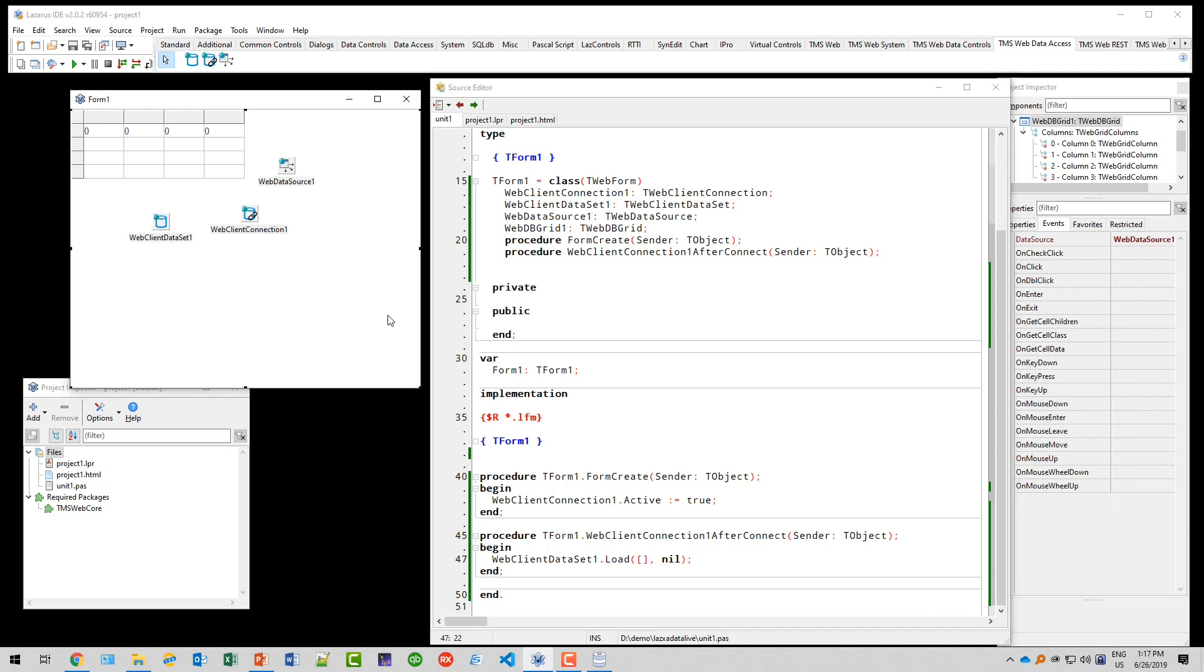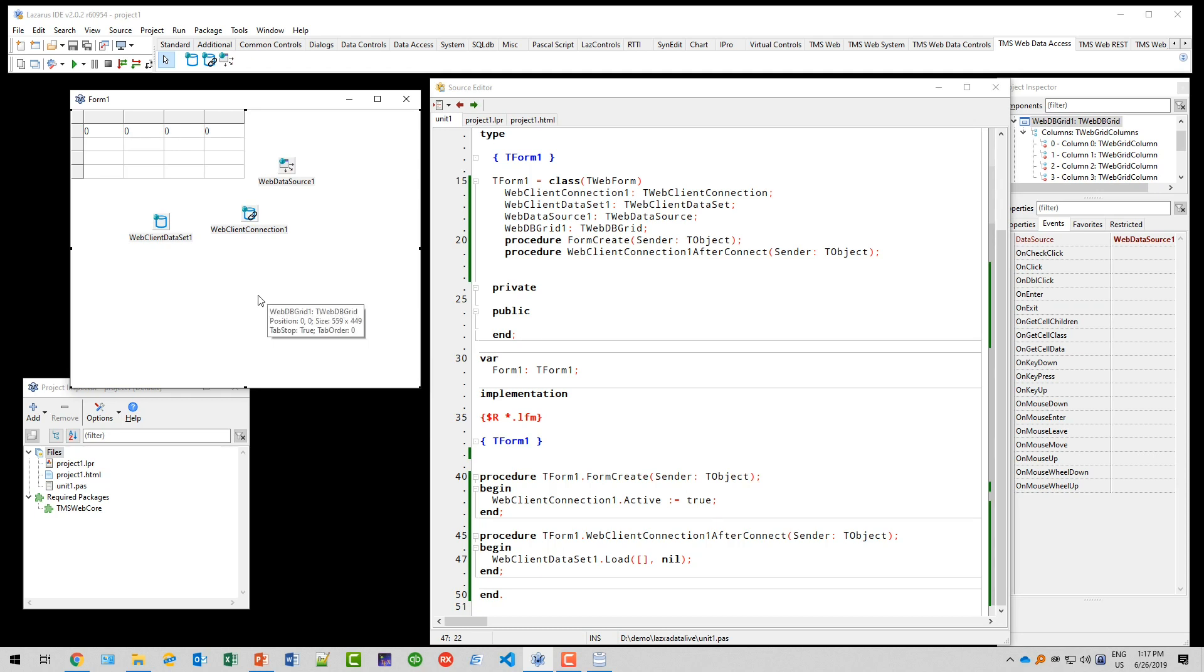We don't need this because the graphical user interface or the data source actually monitors the dataset and notices it has been opened, so now I can show the data in the grid. That is all you need to know to display data from a web service with TMS Web Core.